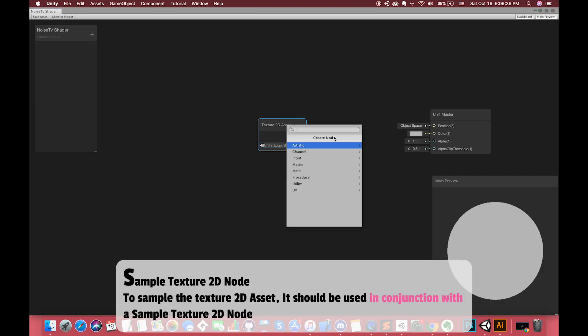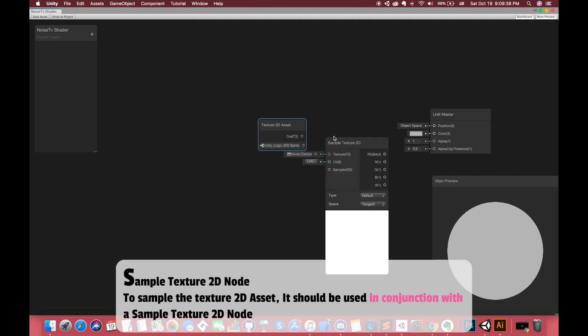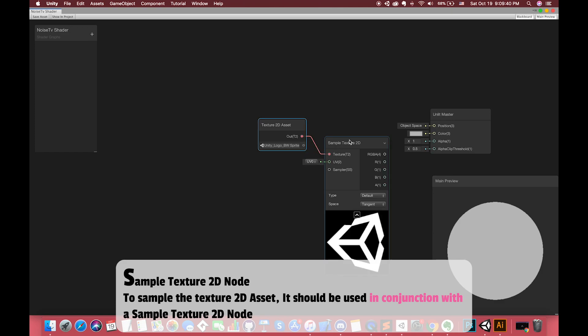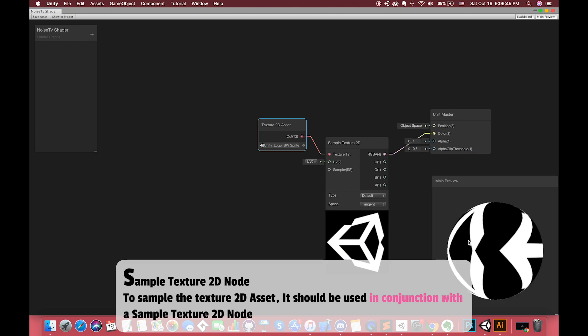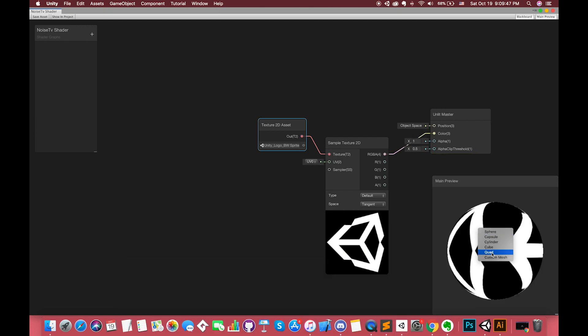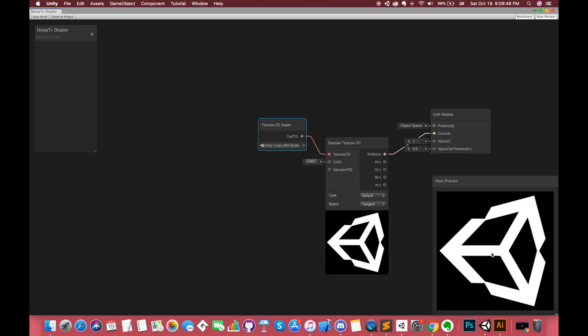To sample the Texture 2D asset, it should be used in conjunction with the Sample Texture 2D node. Connect the output RGBA with the color on the master node. Right-click on the preview window and select different objects for your object surface.